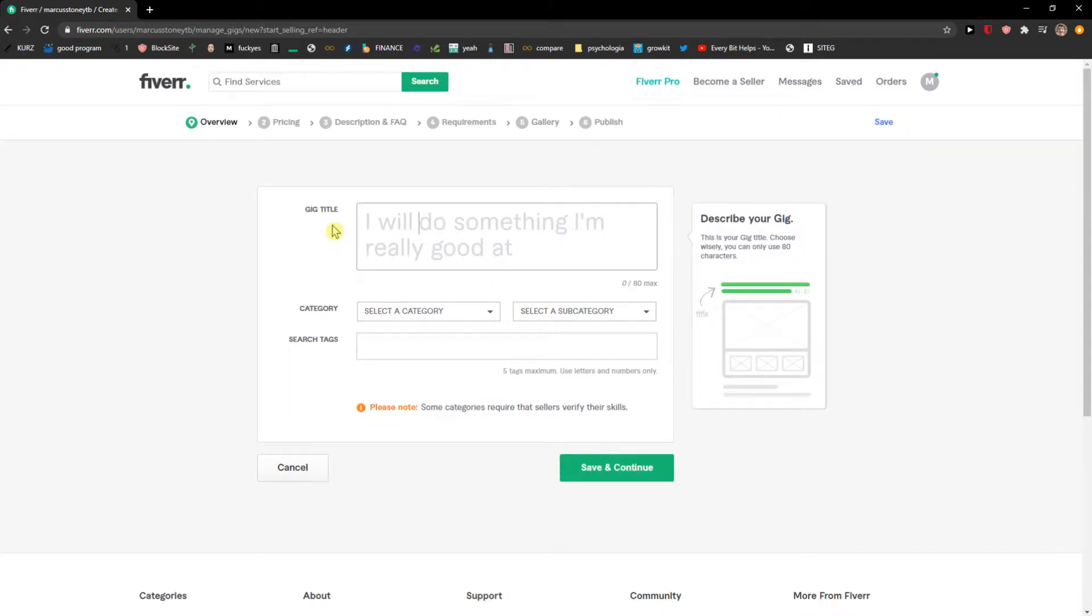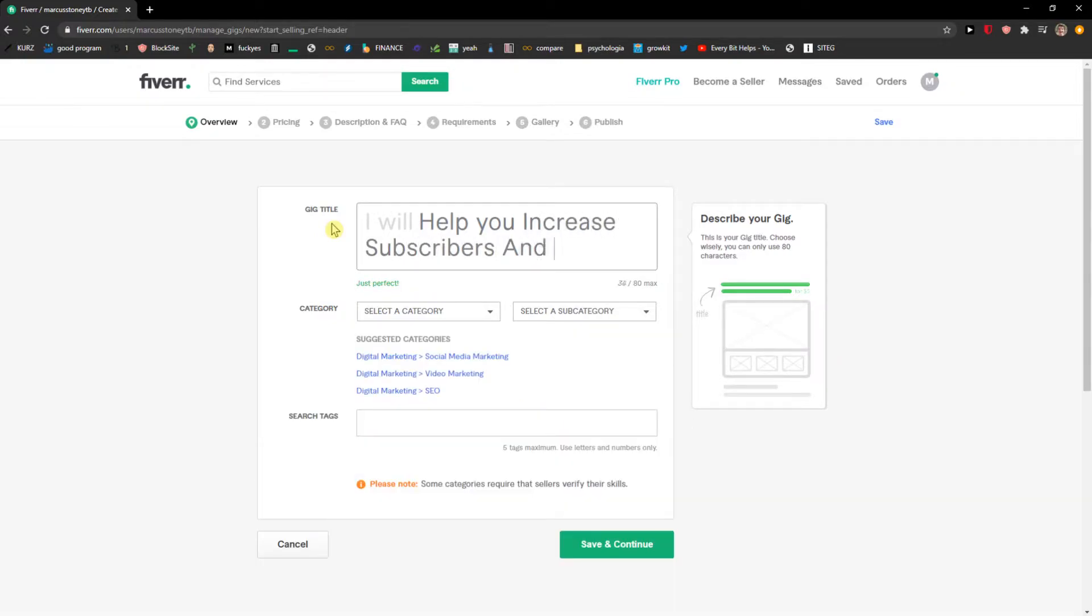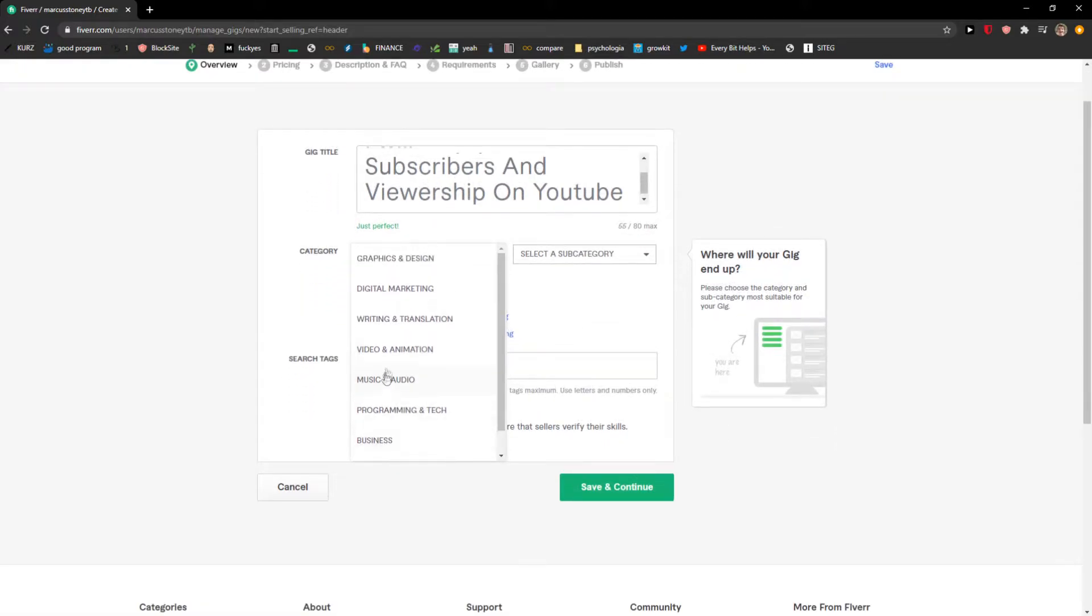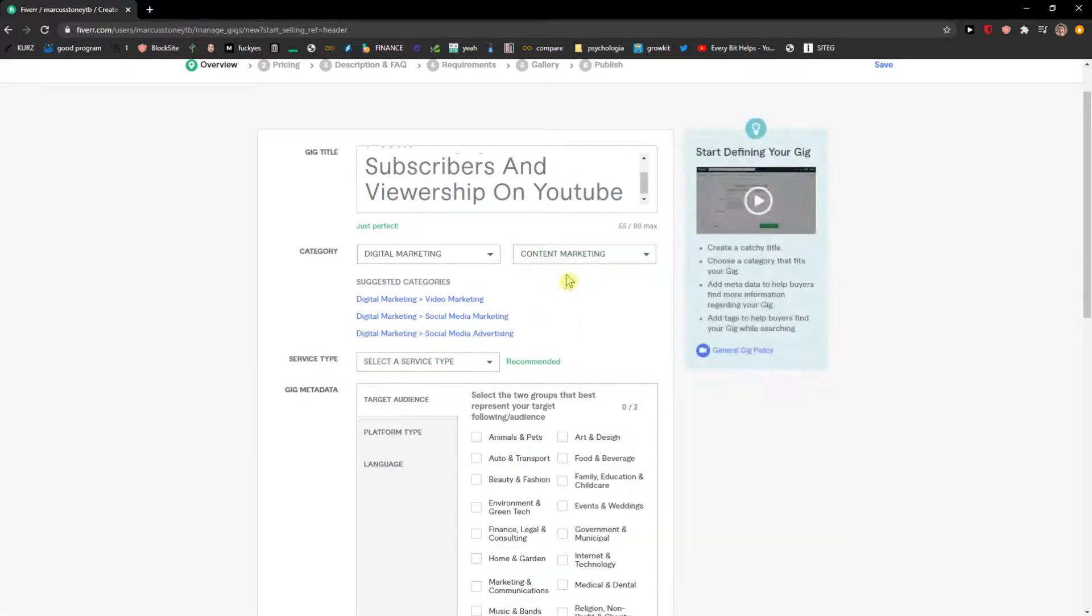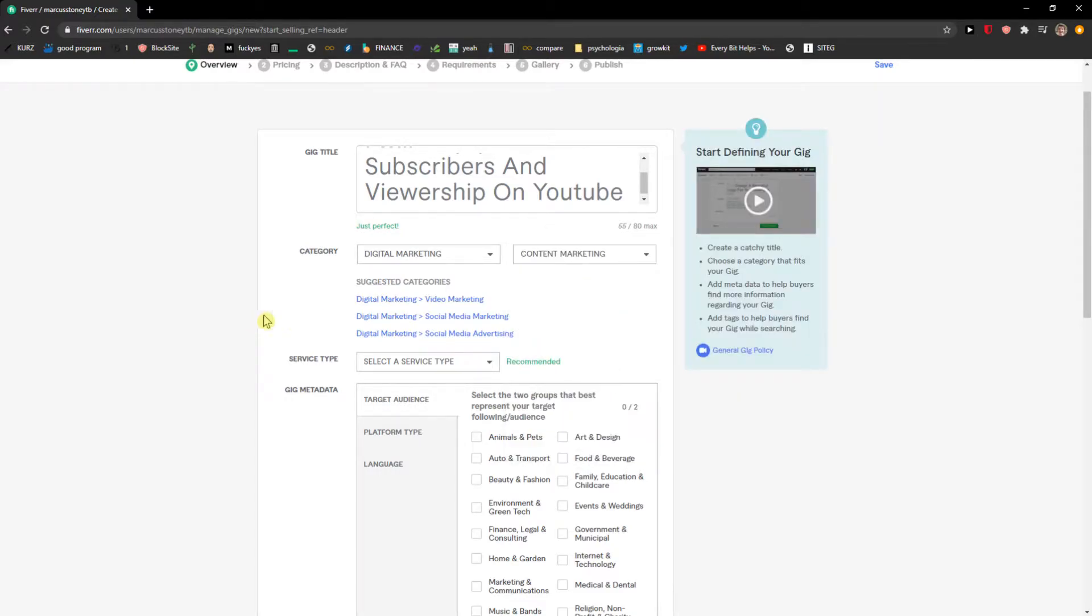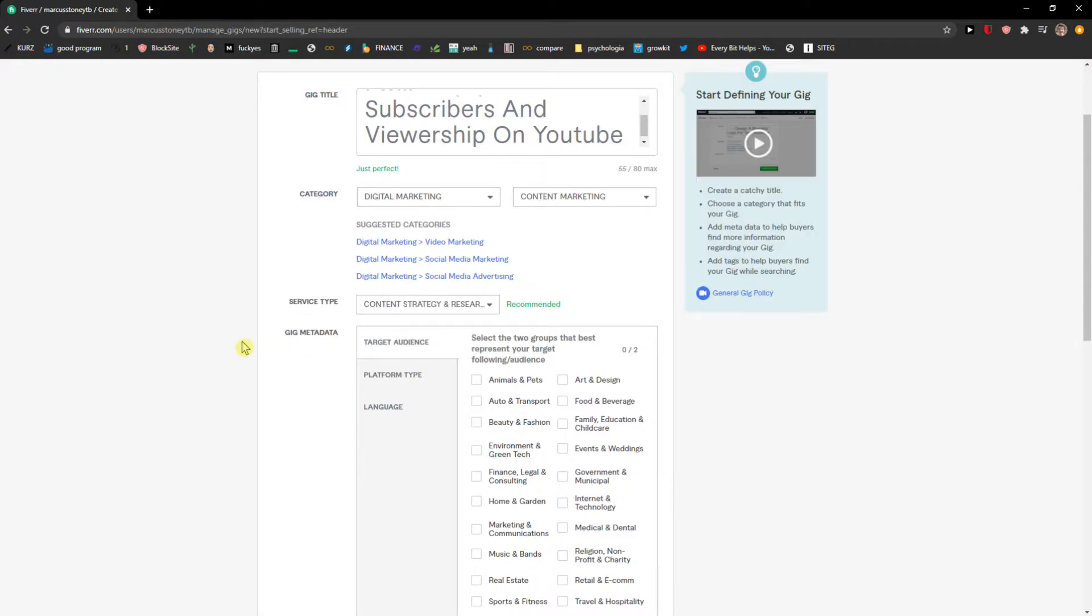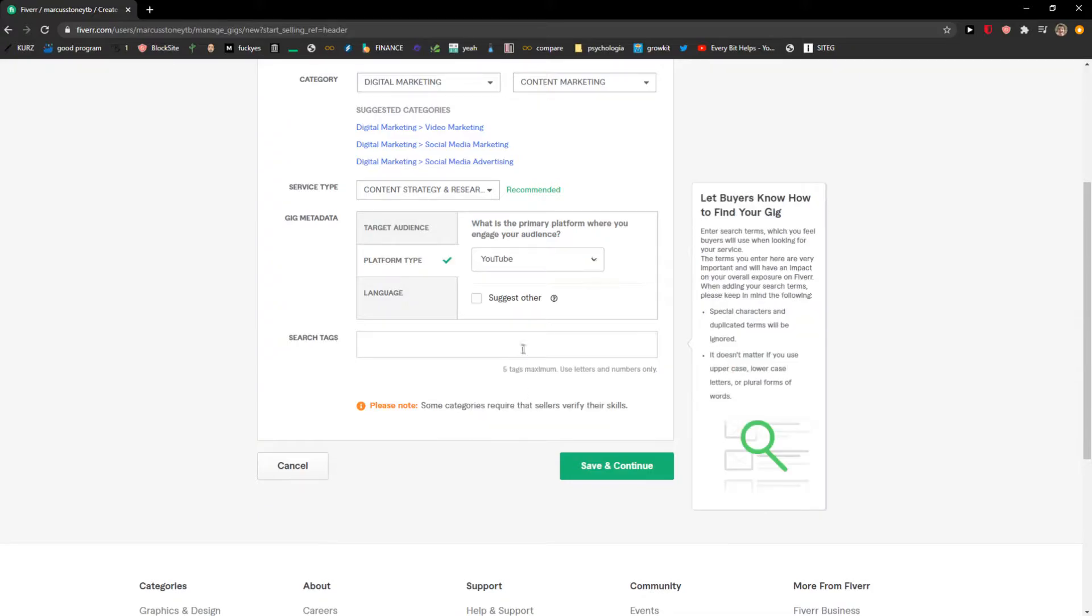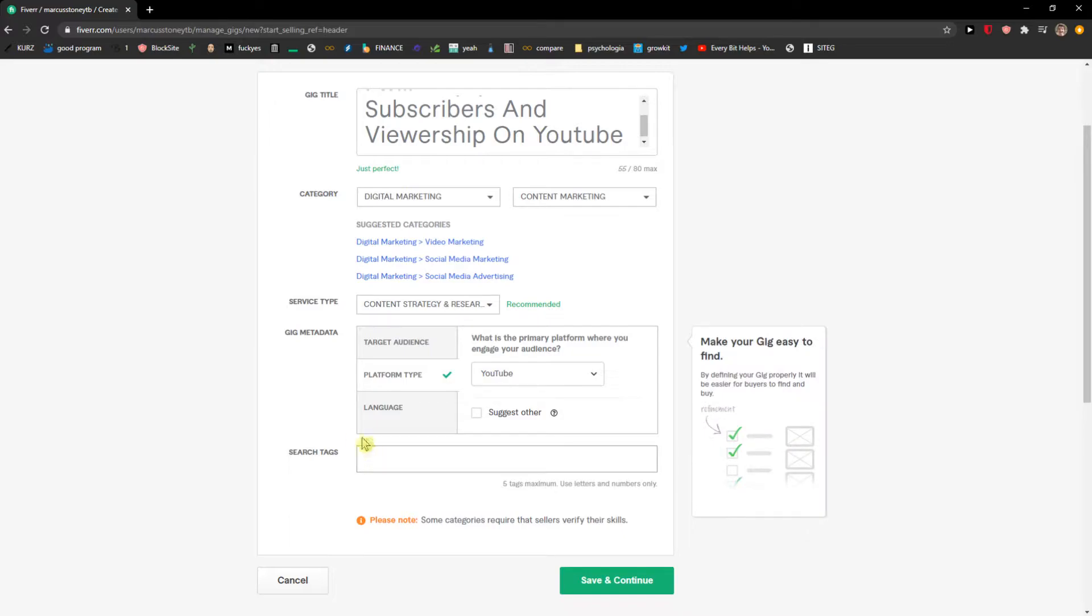Okay, and gig title, so I'm going to name it 'YouTube help you on YouTube.' I'm going to choose a category right - we have options to go like video animation, programming tech, music, audio, digital marketing, content marketing. You can really choose which one you actually like. And you prefer service type, you can go like content strategy. I'm going to do YouTube because I'm going to do YouTube consultation. Search tags: YouTube.